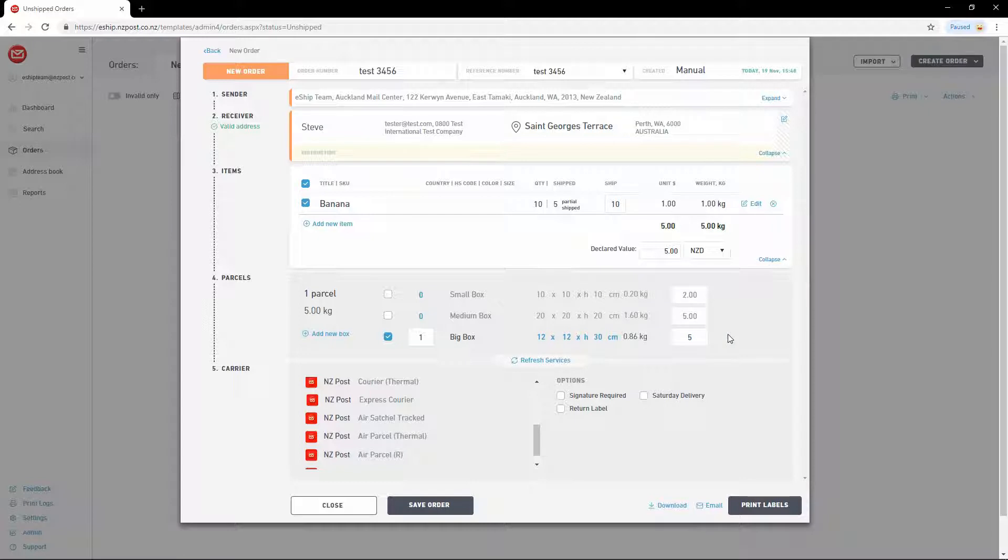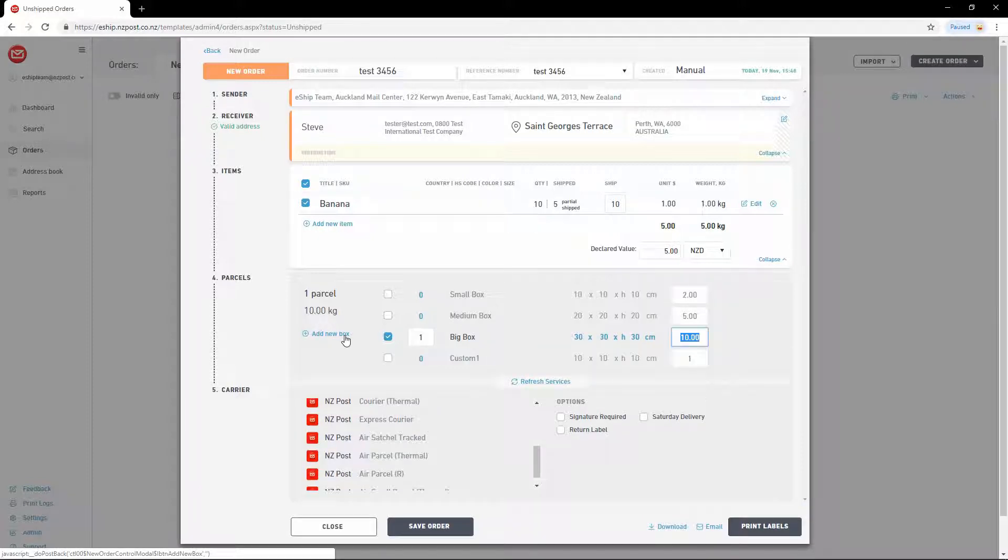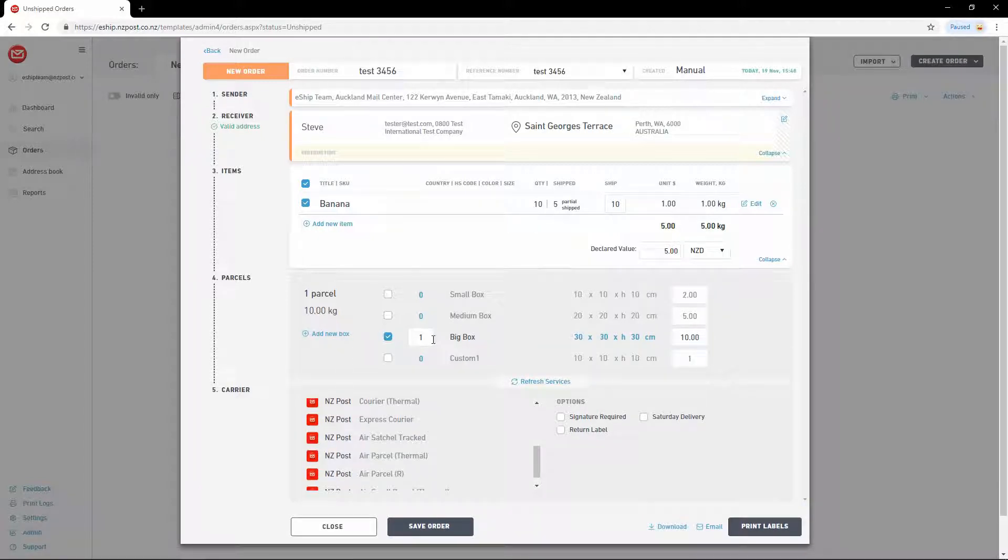Any changes you make to parcel sizes and weights here are not saved permanently. You can also add a temporary custom box if needed. I'm going to carry on with just one big box.